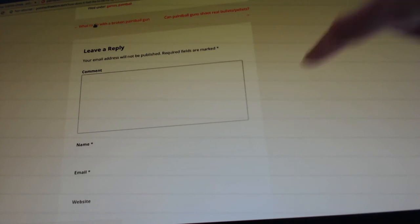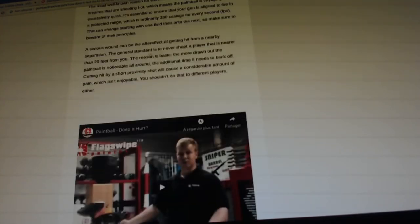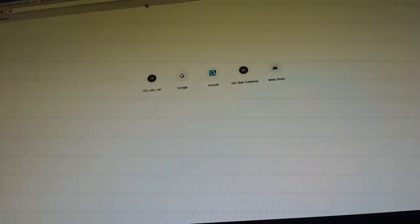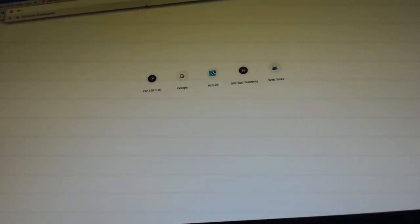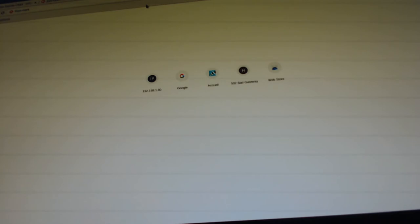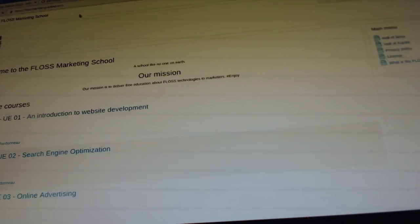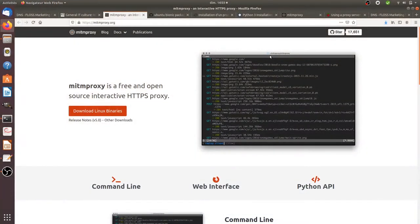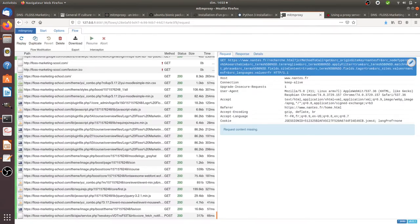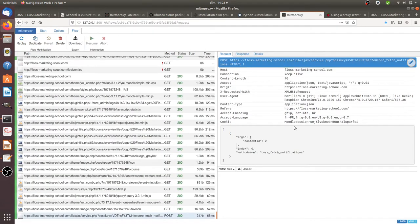That's the computer that I will use as a victim. As you can see, I'm going on for example the Floss Marketing School, so Floss Marketing School dot com and I validate. I need to put it in HTTPS so I need to add the H. Okay so here is the access to Floss Marketing School and if I look back on my computer I will see that I got a computer which just connected to the Floss Marketing School.